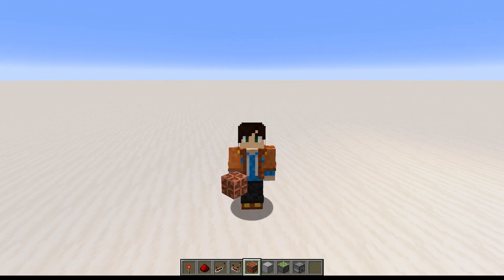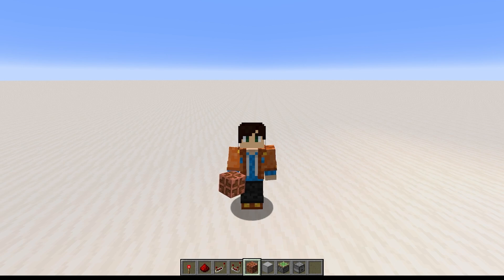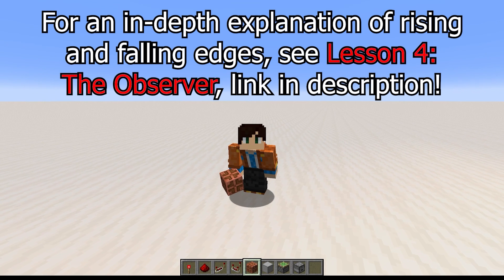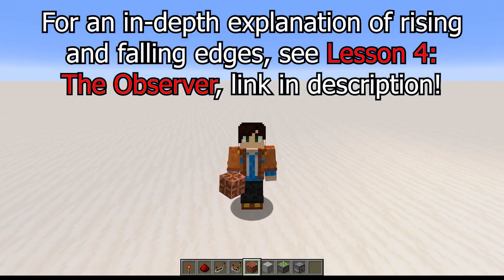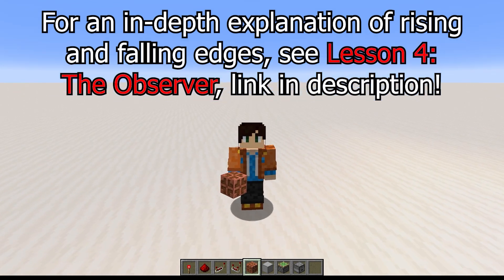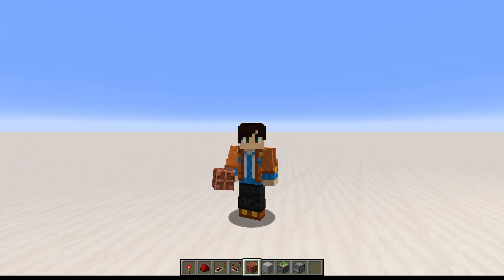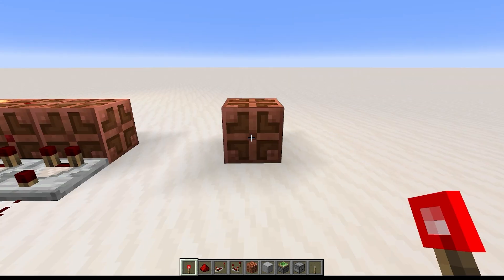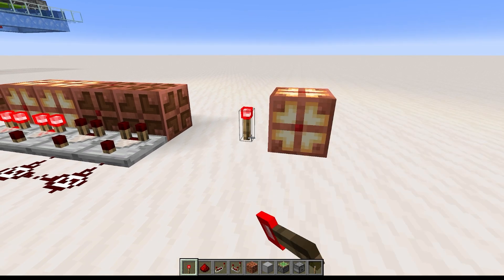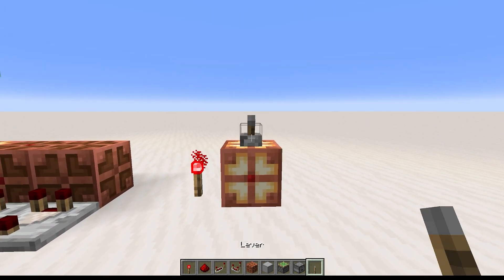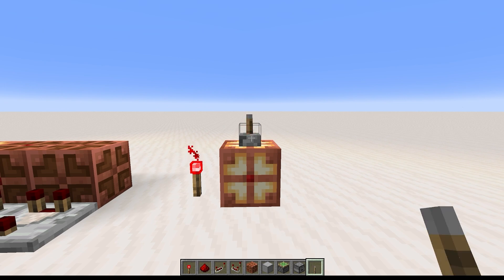Powering the Copper Bulb makes it change between on and off, but only in a very specific way. The Copper Bulb only changes between on and off on the rising edge of a redstone pulse — that is, only when changing from unpowered to powered. If you toggle a Copper Bulb's state by powering it and then keep powering it, you can force it to stay in its current state, because it needs a rising edge to change, and you can't have a rising edge on something that's already powered.